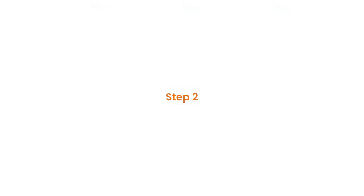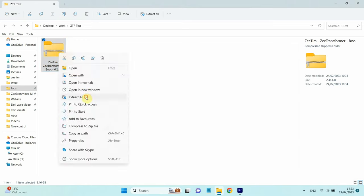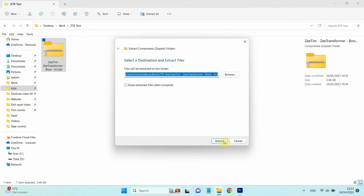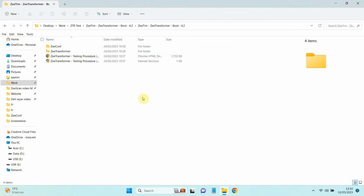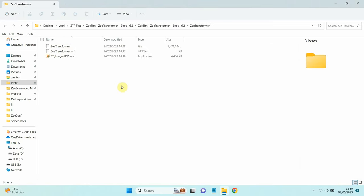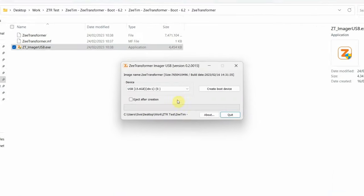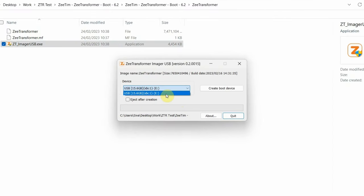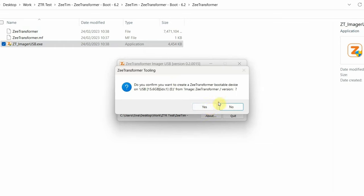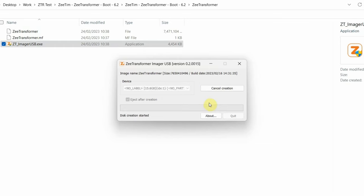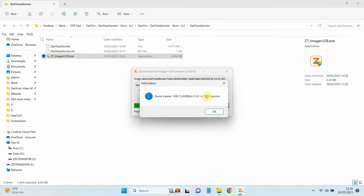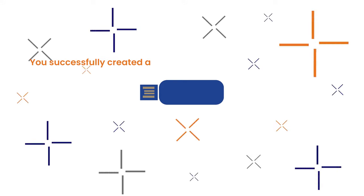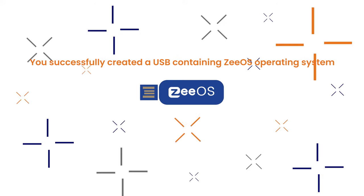Step 2: Extract the downloaded file. Go into Z-Transformer folder and open ZT-Imager USB. Select the inserted USB, click Eject after creation, and click on Create Boot Device. You have now successfully created a USB containing Z-OS operating system.